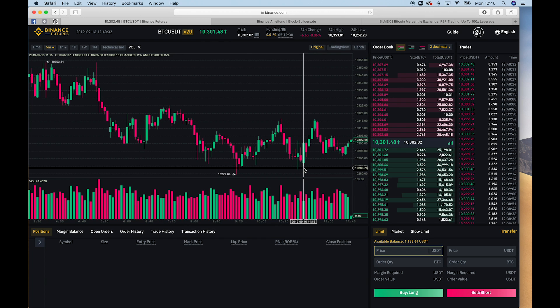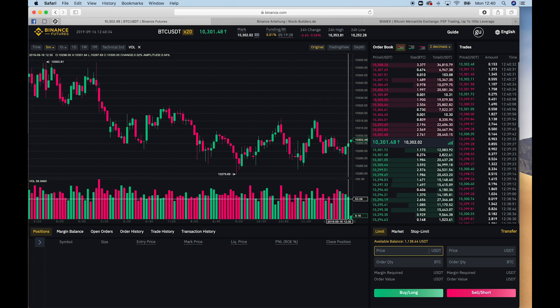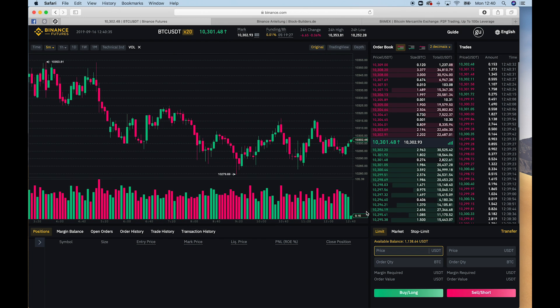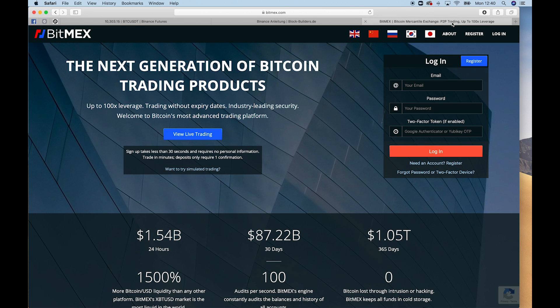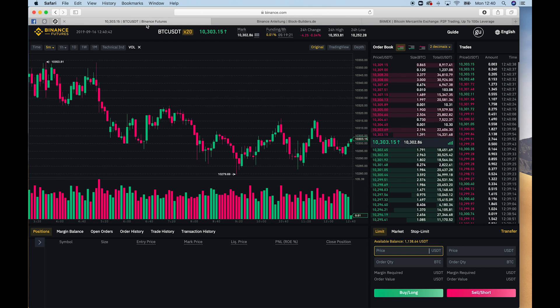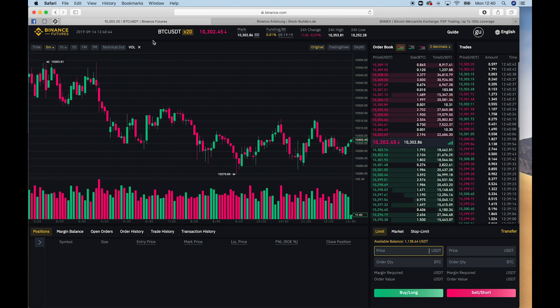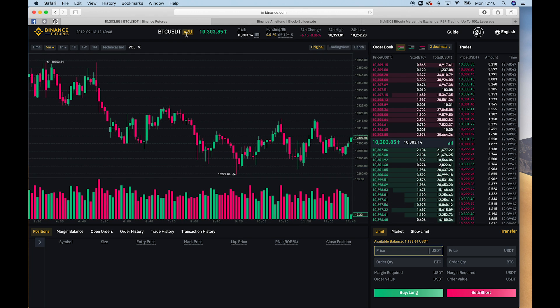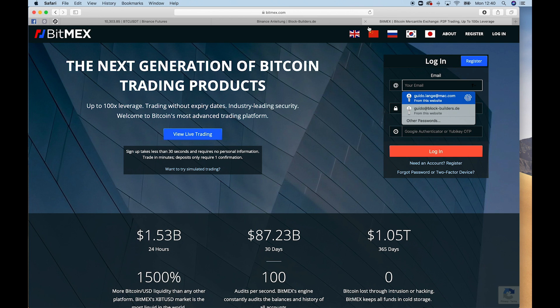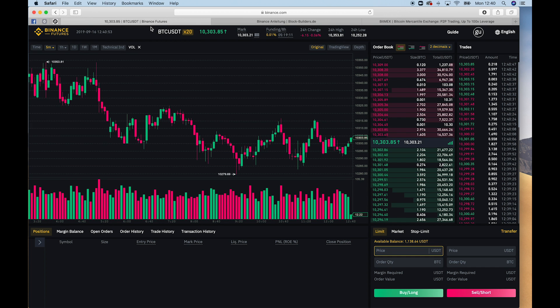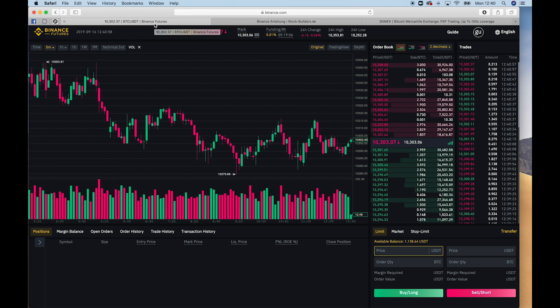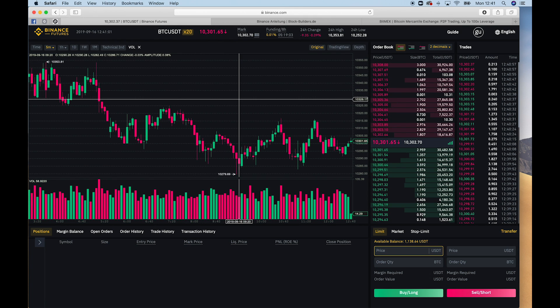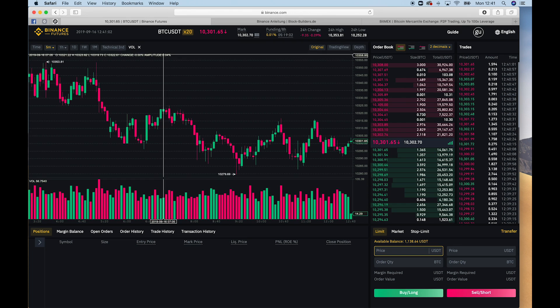One thing I didn't mention yet is the margin you can trade with. And for BitMEX, it's basically 1 to 100. So you can use a leverage of 100. But for Binance futures, it's only 20x, so a leverage of 20. But I mean, no one really trades with a leverage of 100, because it would mean if you enter a trade with a leverage of 100, you will be liquidated if the price drops by just 1%.